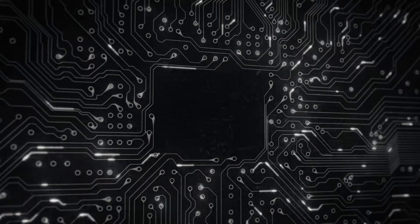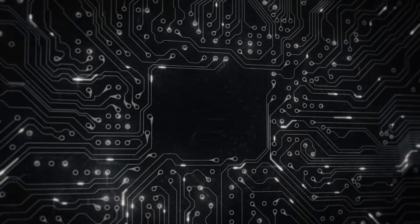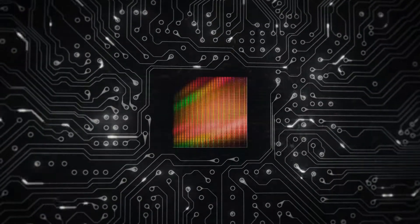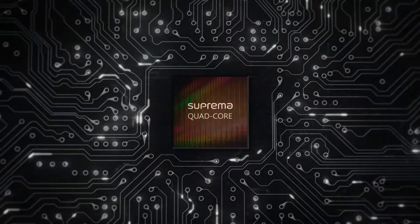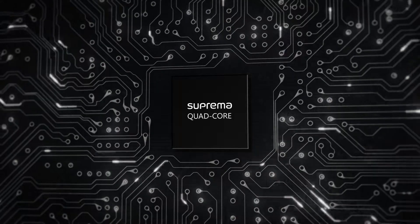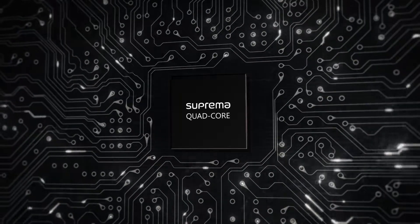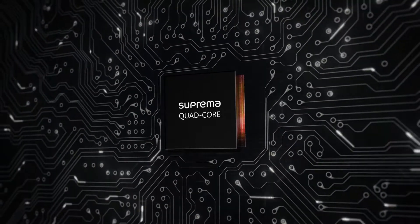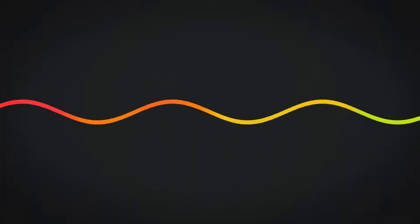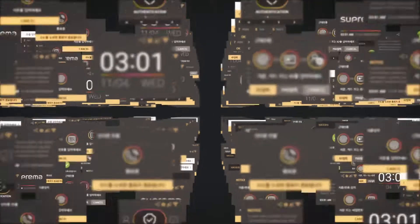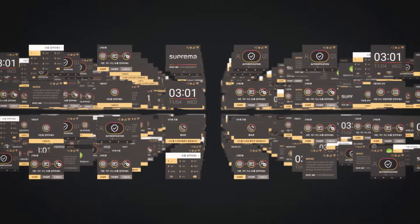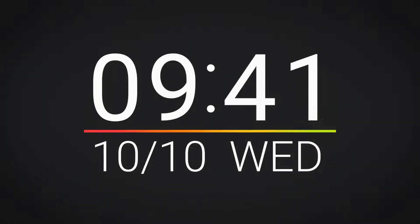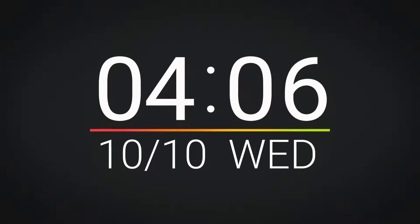Biostation L2 is powered by a powerful 1.2 GHz quad-core CPU that can handle class-leading 500,000 users with ease. The intuitive user interface further extends usability and versatility of the device.